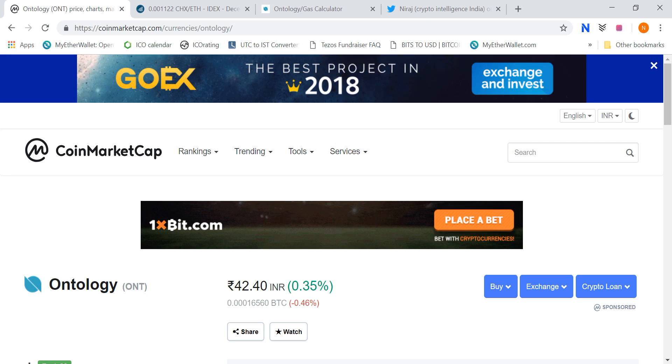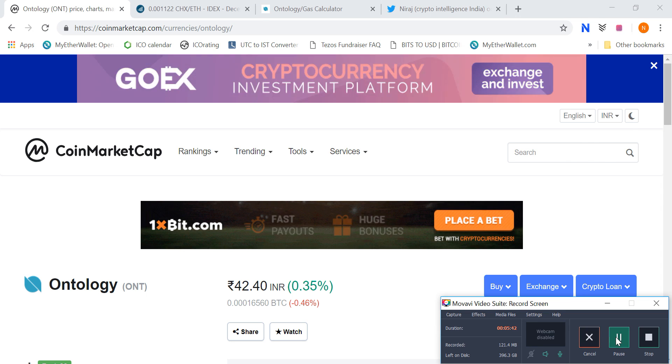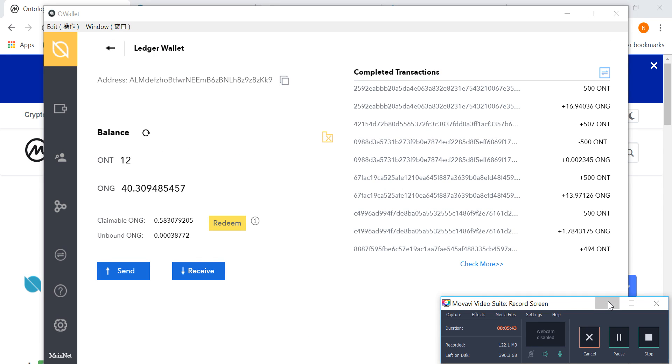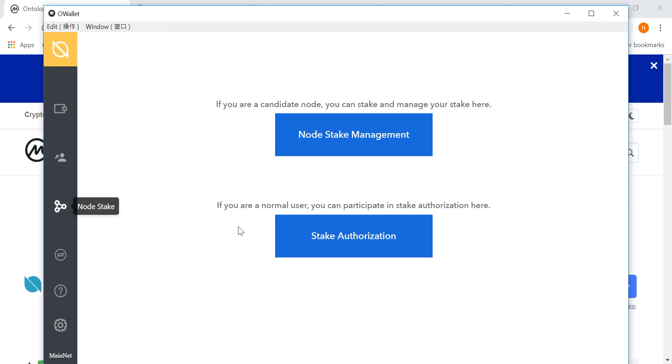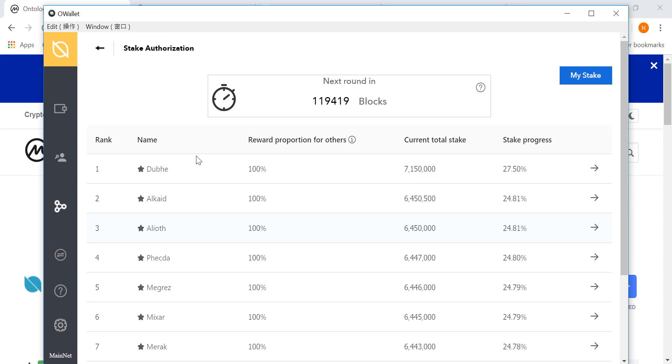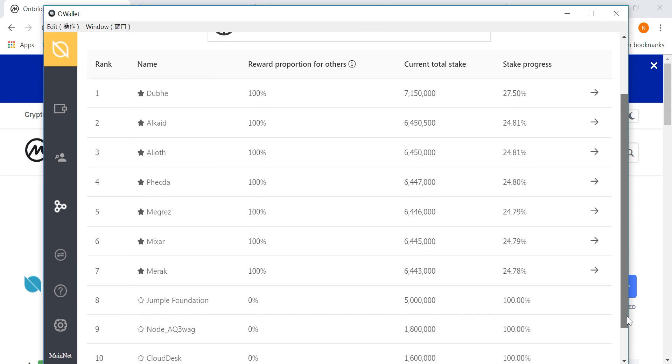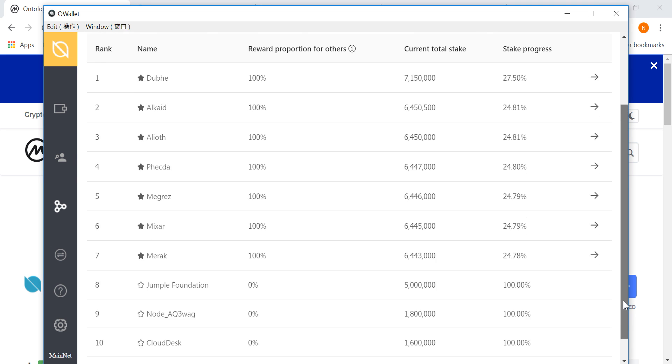And if you want further to invest you can. Stake simply in O wallet and you have to click on node stake, stake authorization. And number 7 are consensus nodes, and under are candidate nodes where you don't have to stake.